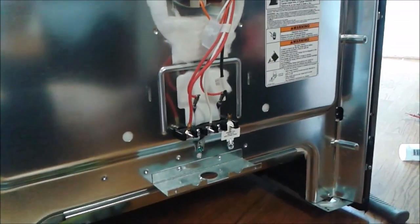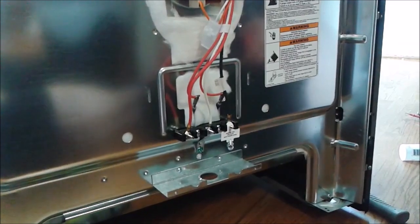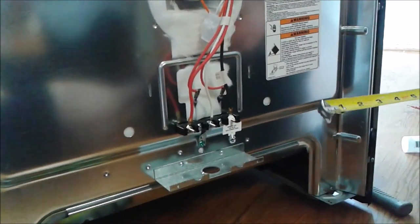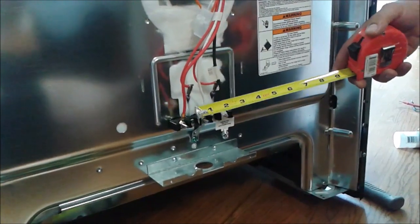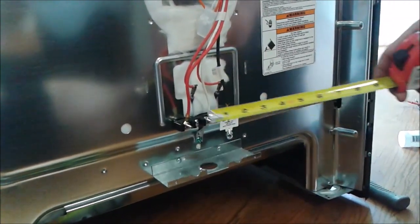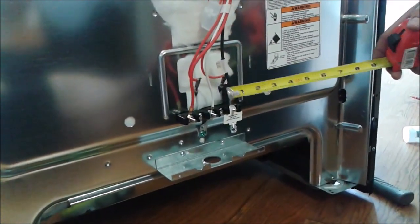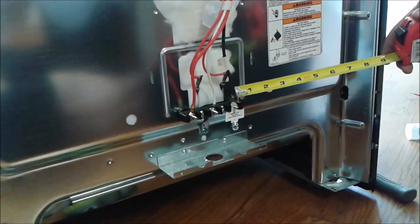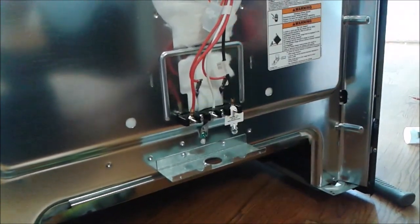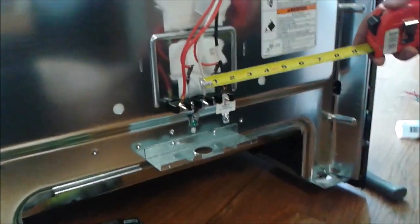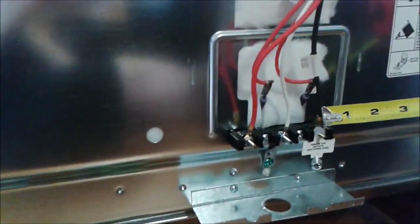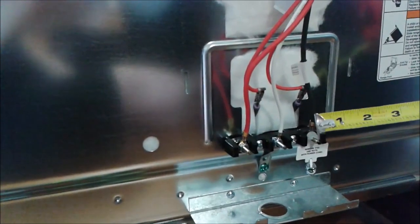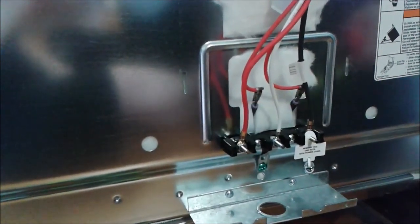So the oven or the range arrived with 3 wires as you can see: 1, 2, and 3. These two wires are the hot wires, which means between these is 220 volts. This is the neutral, meaning that the voltage from here to here is exactly half of the voltage from here to here, which is 110 volts.